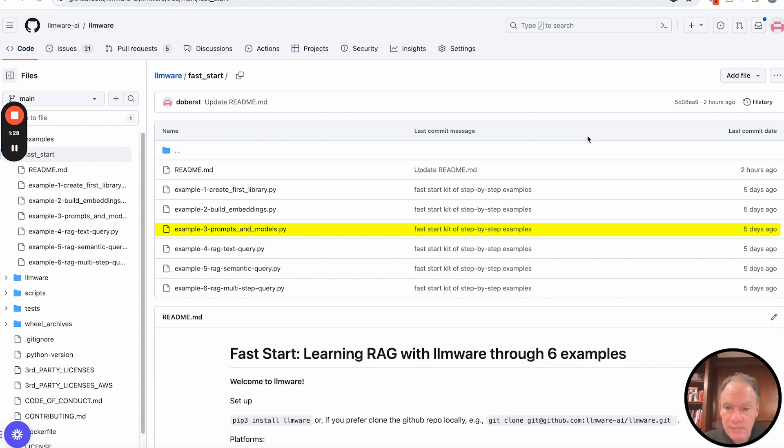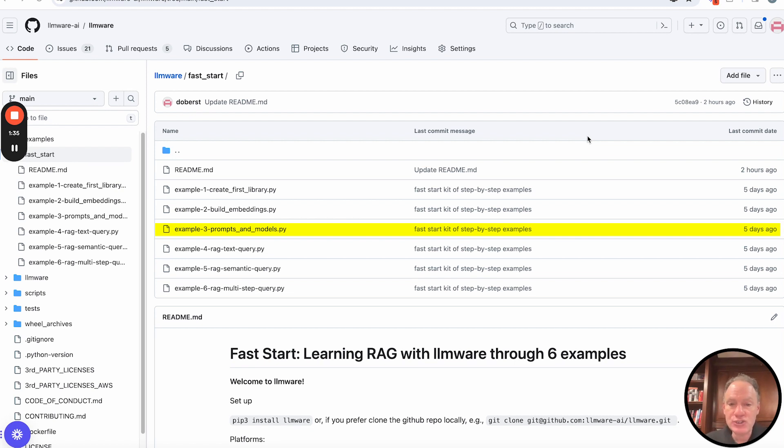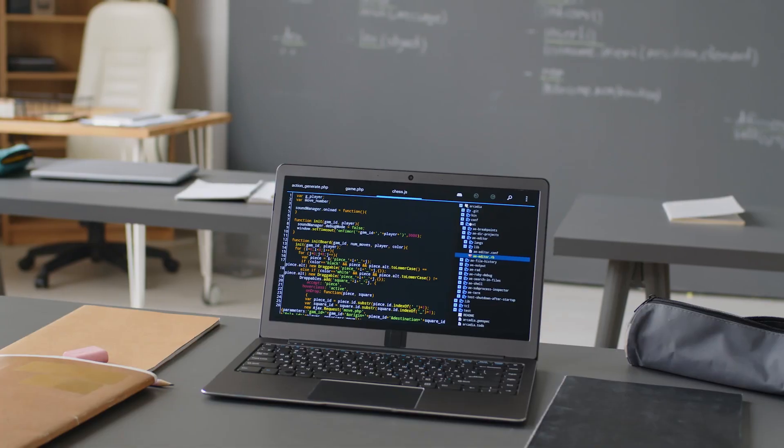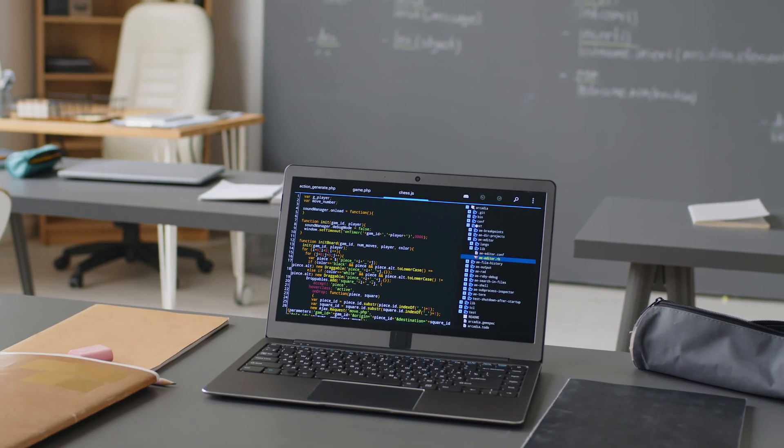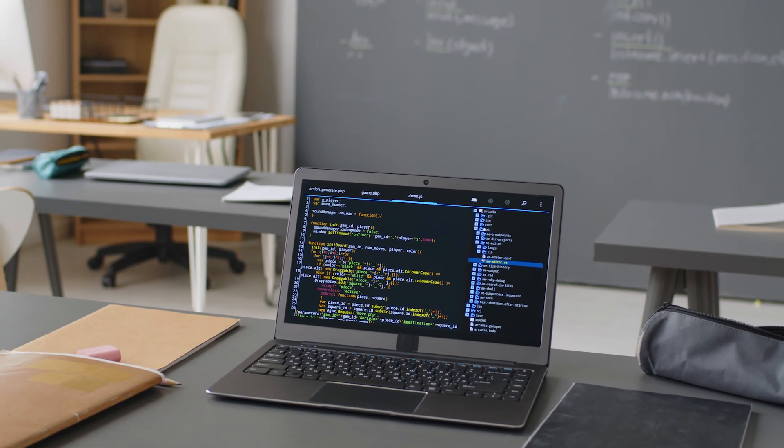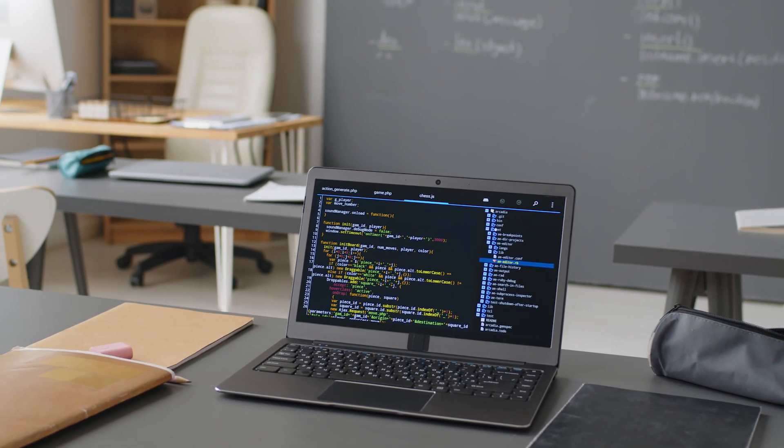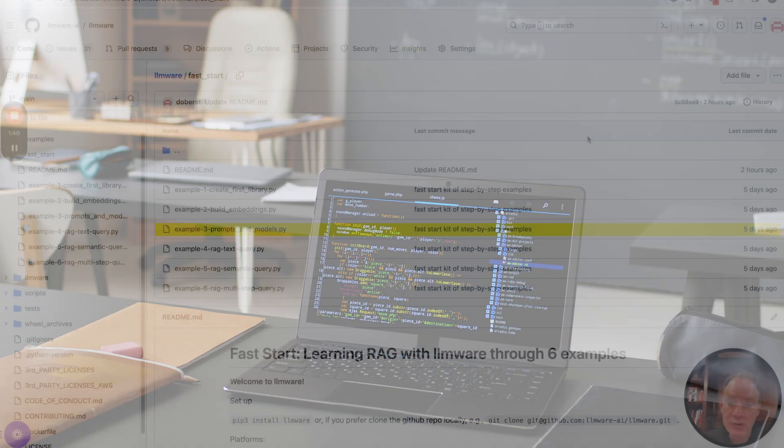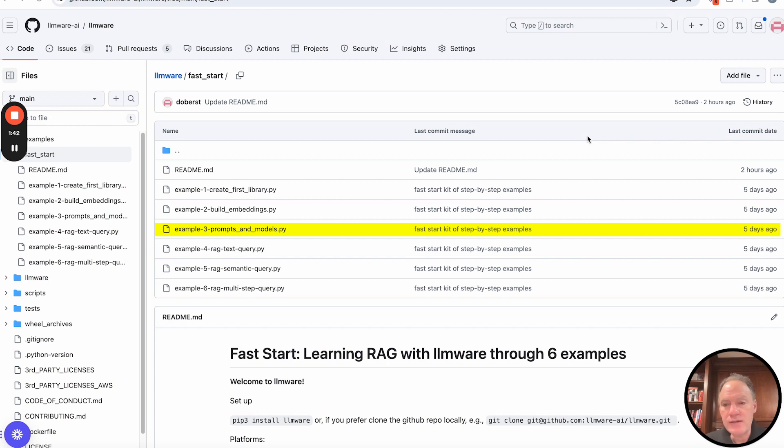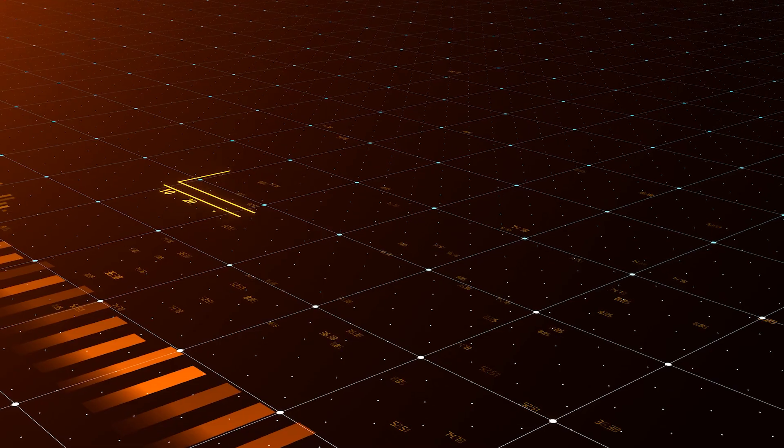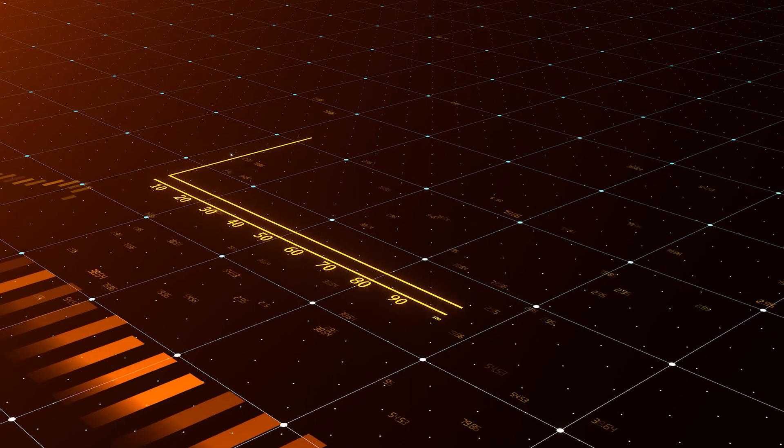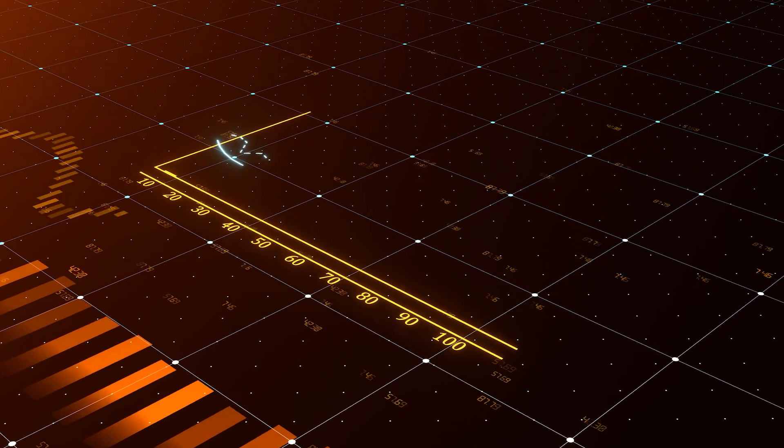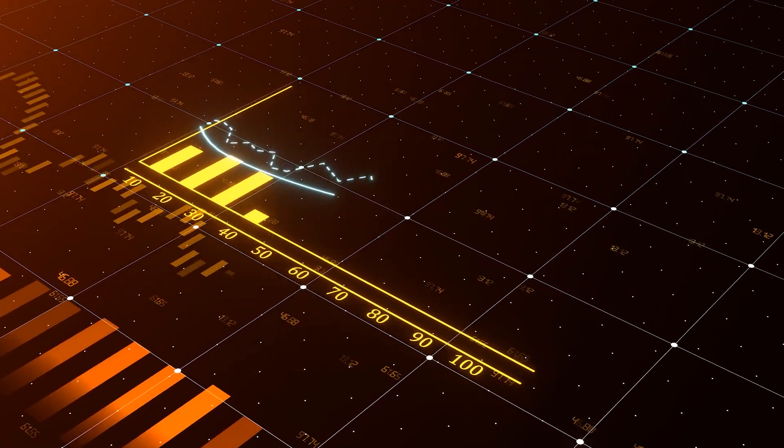But most of our examples are going to be targeted around open source, locally deployed models that you can actually run, deploy, and run inference and get really high quality results running from your laptop. I'll give you just a quick backdrop on this. We have seen the evolution of the space over the course of the last couple of years.